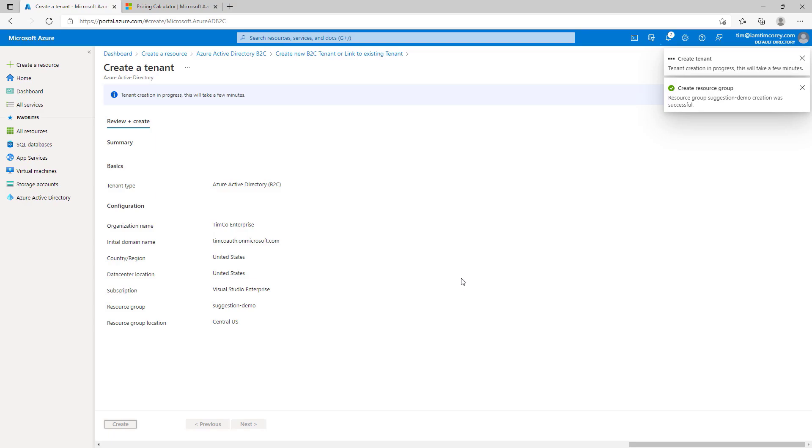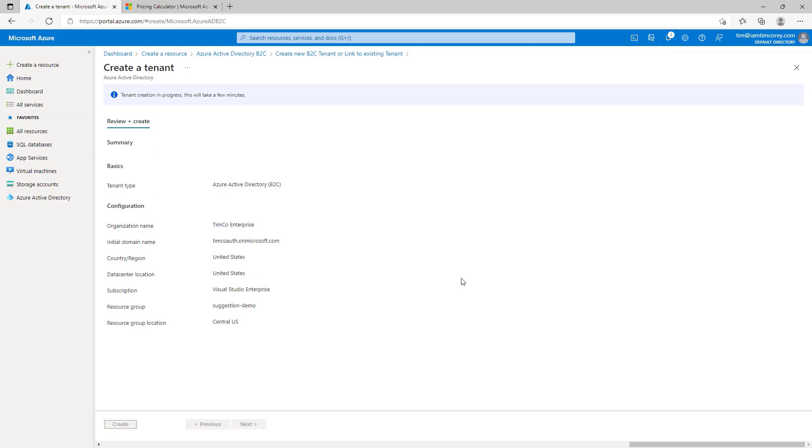And this may take a little bit, but once it does, it's going to create for us what looks like a whole new directory to work in. Right now, we're already in a directory, an active directory, for working with our Azure portal. But we're going to switch next to our B2C account once this completes. So, I'll pause the video now, and we'll actually go to the next lesson, where once it's done, we'll connect to our B2C account.